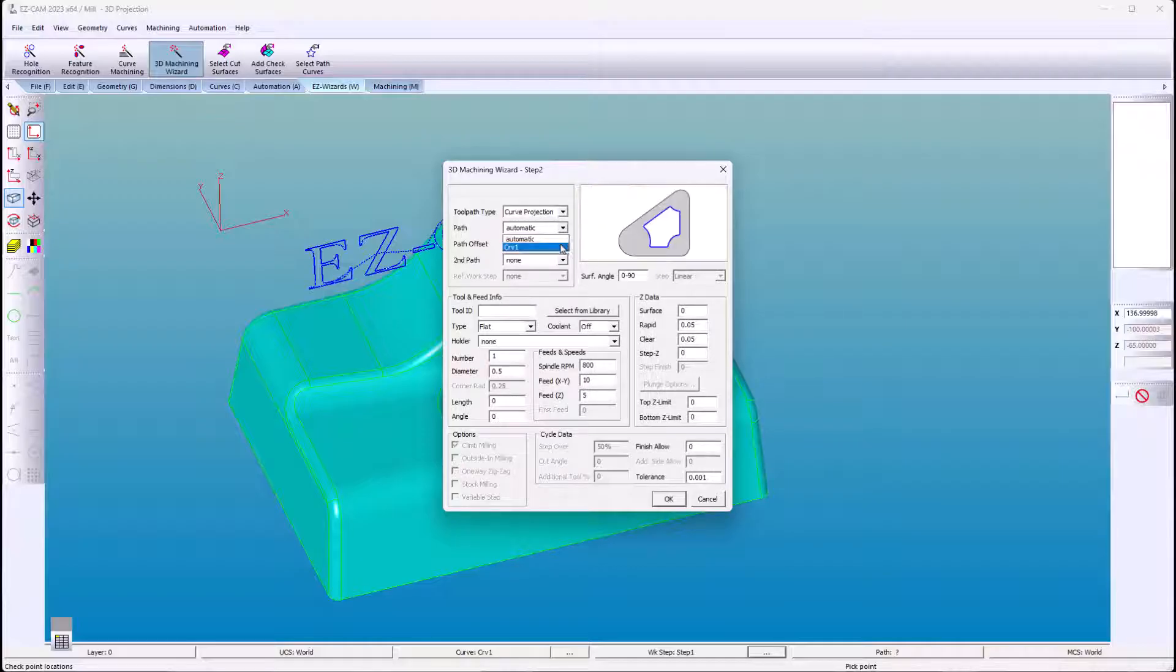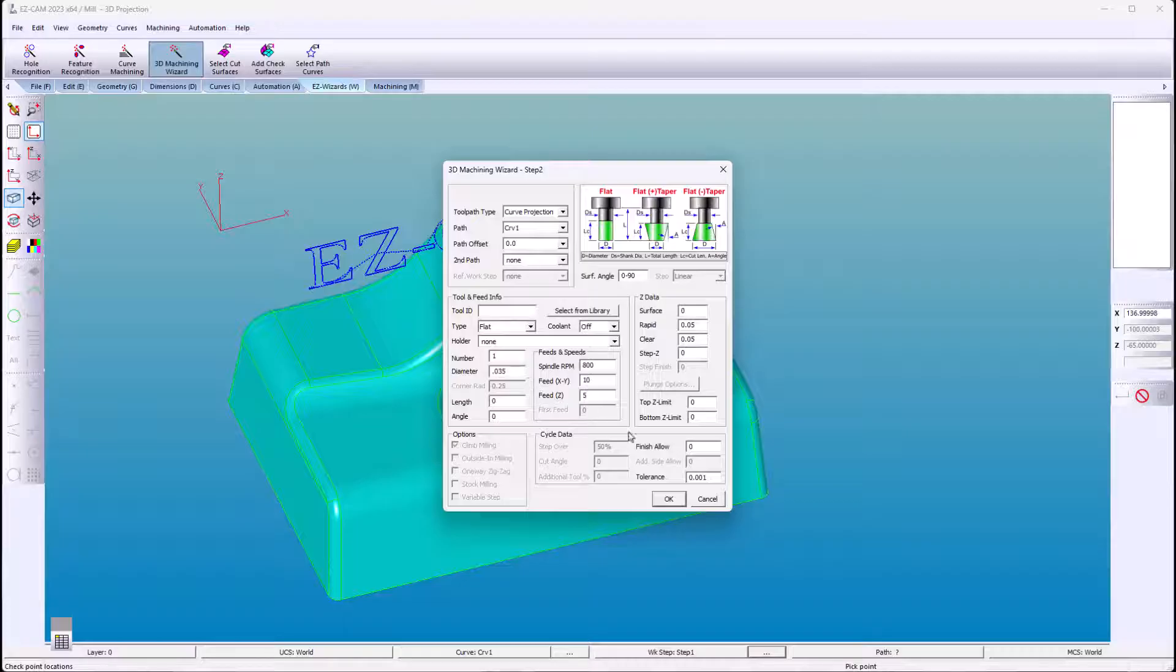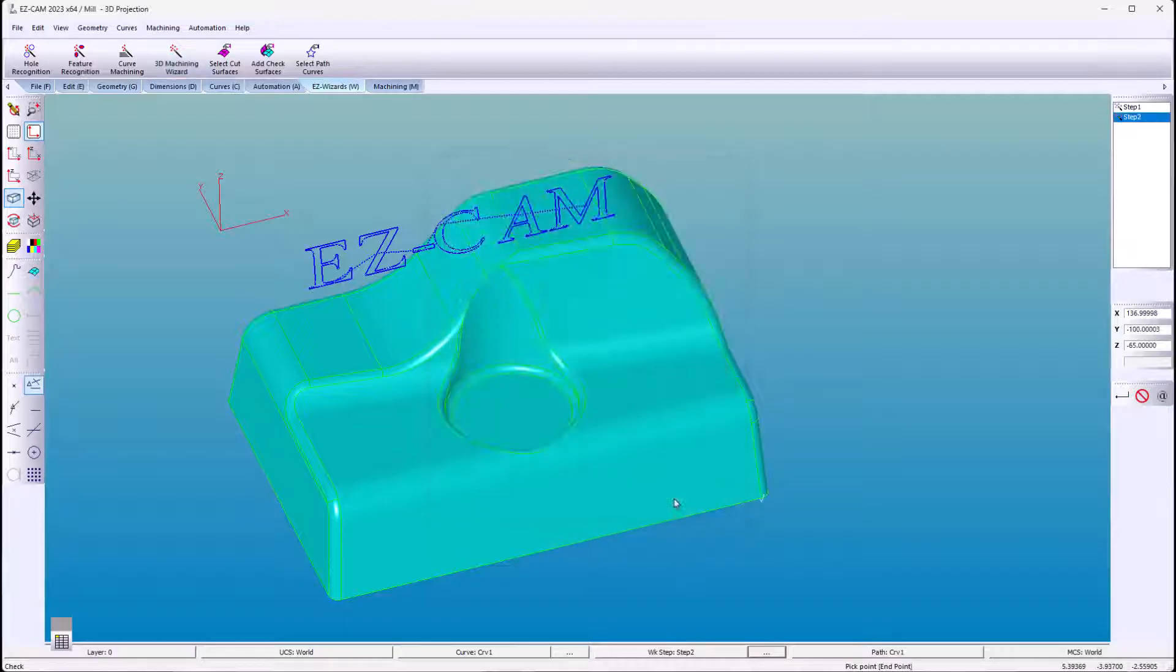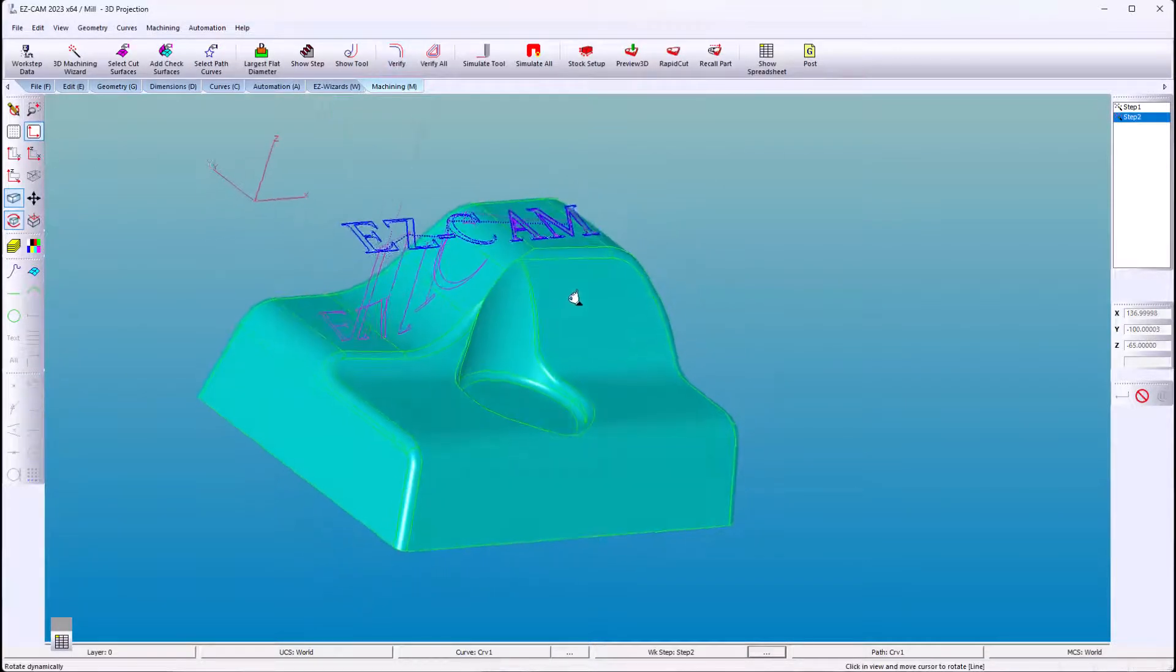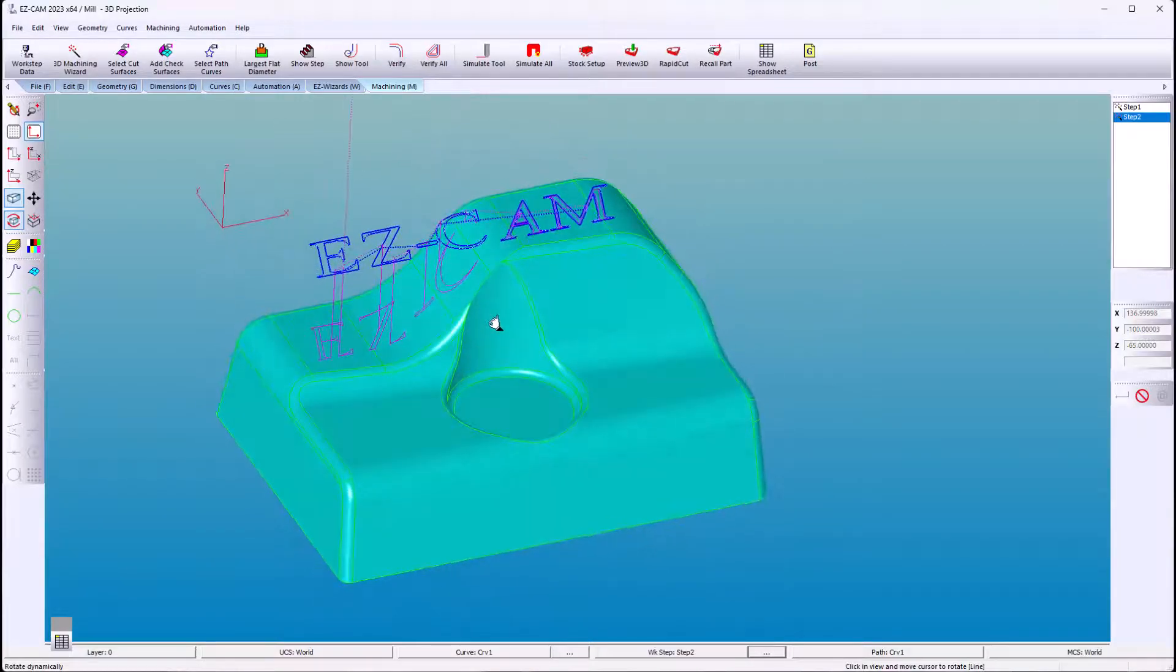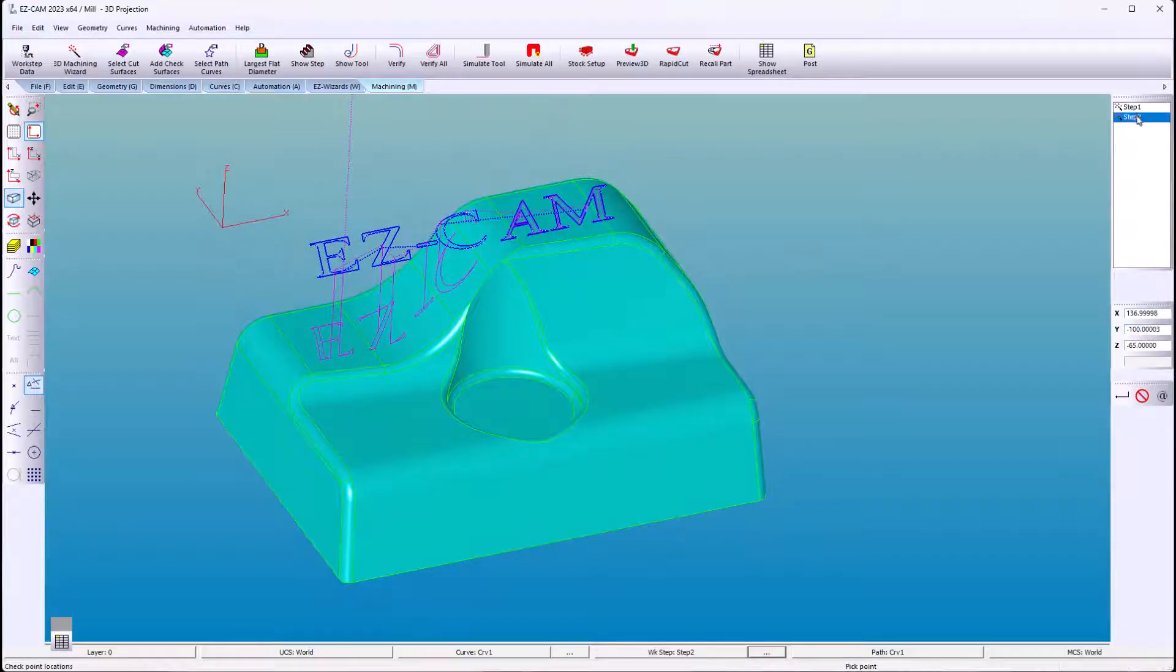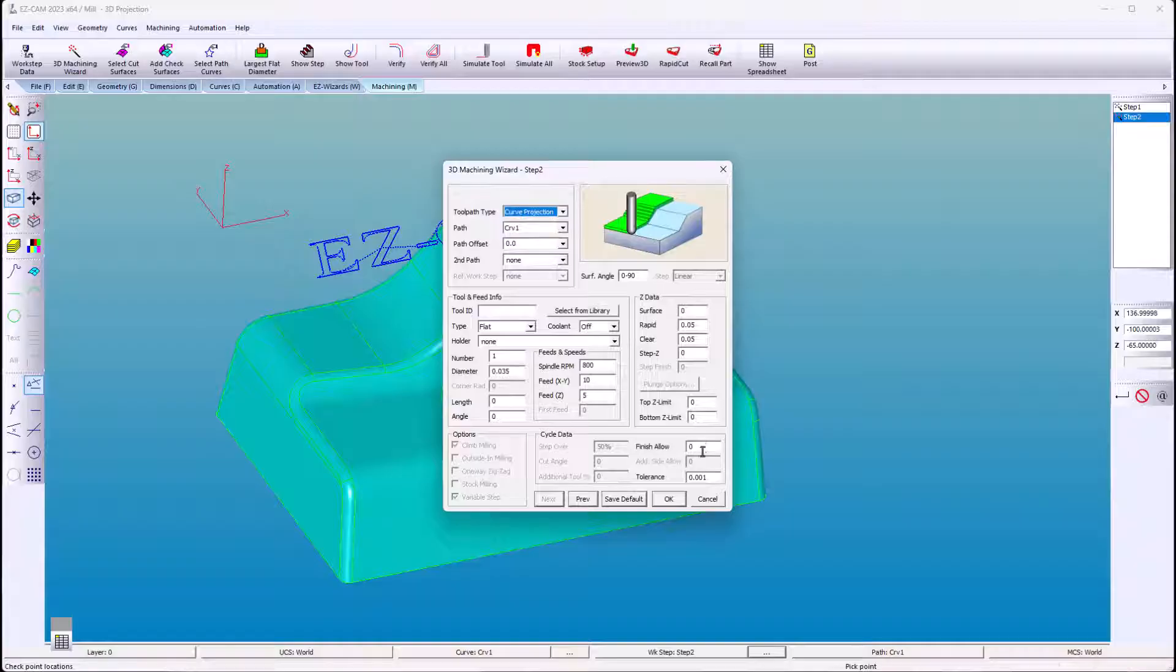We're going to include our path and the diameter is the tip of the tool. Now to actually cut into the surfaces, we're going to give it a negative finish allowance.